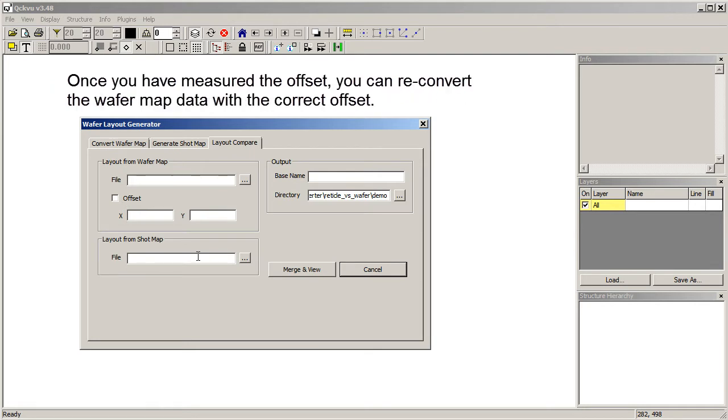And then the third tab combines these two layouts in an overlay so the user can see the offset. Once you know that offset and measure it, you can go back and reconvert the wafer map data into a layout that actually represents where the die are exactly positioned on the wafer.